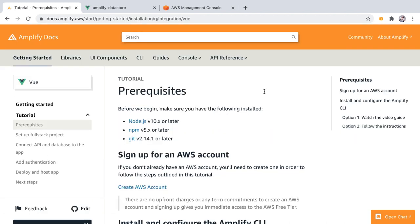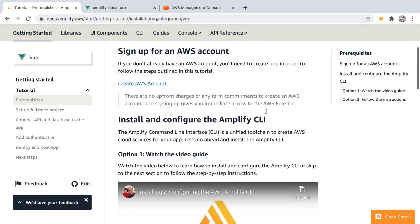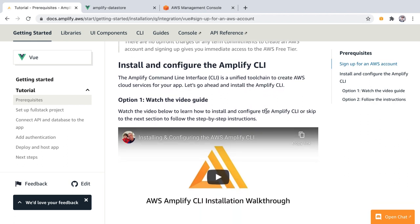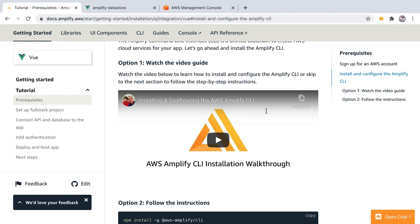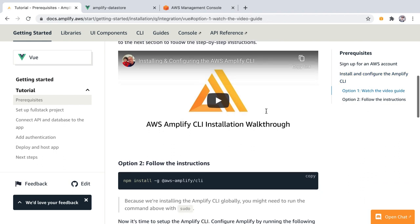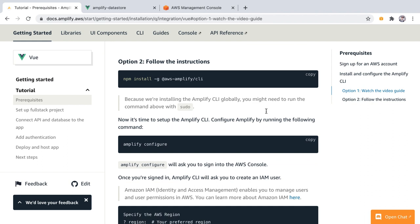Before we start I would like you to follow the prerequisites — make sure you have the latest versions of Node, NPM, and Git. And if you haven't got an AWS account, this is the right time to create one. You can follow the instructions in this video or the manual instructions just below.